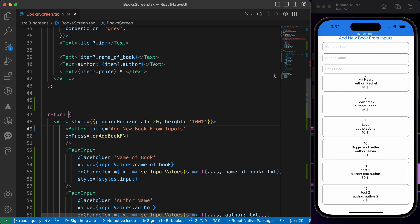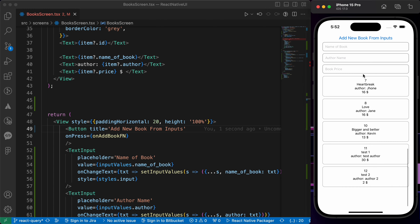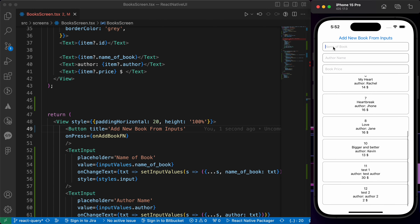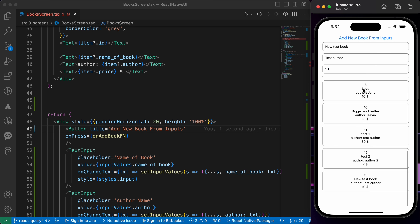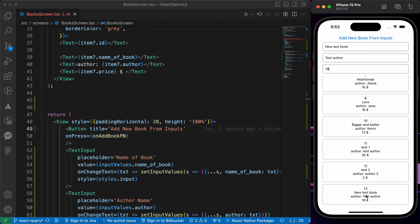Now let's try adding a book from the inputs. Name of book: 'New Test Book', author: 'Test Author', price: 19. Let's press save. Scrolling down, we can see a new book with id 3, title 'New Test Book', author 'Test Author', price 19 dollars.